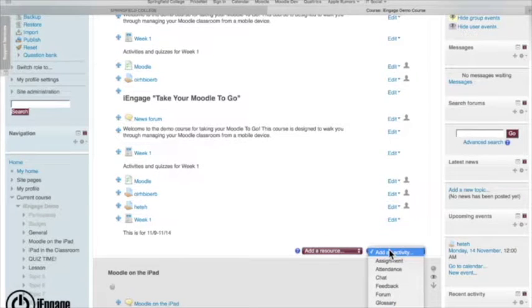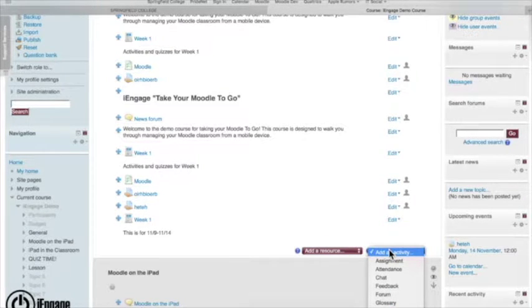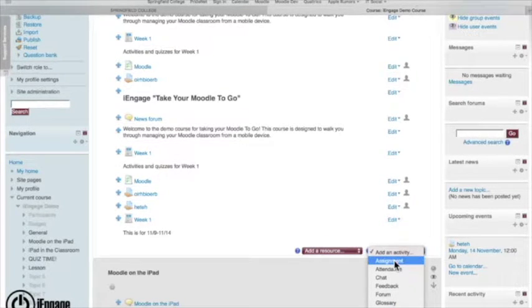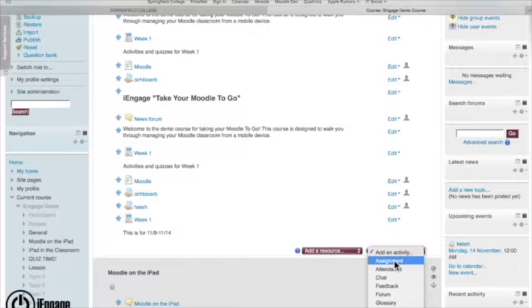You can also add activities. This is where the interactive element comes in. You can do assignments right from within Moodle.